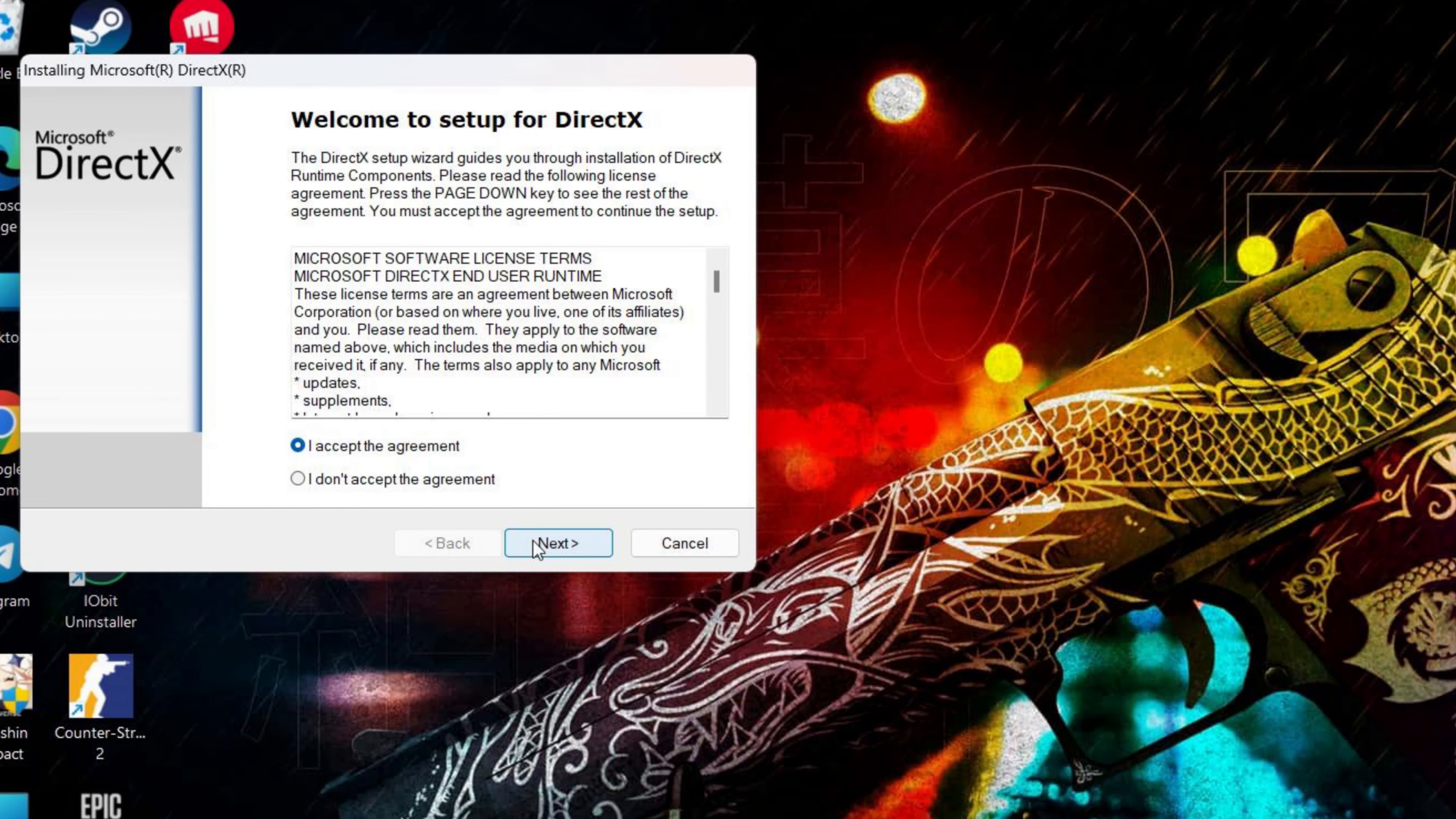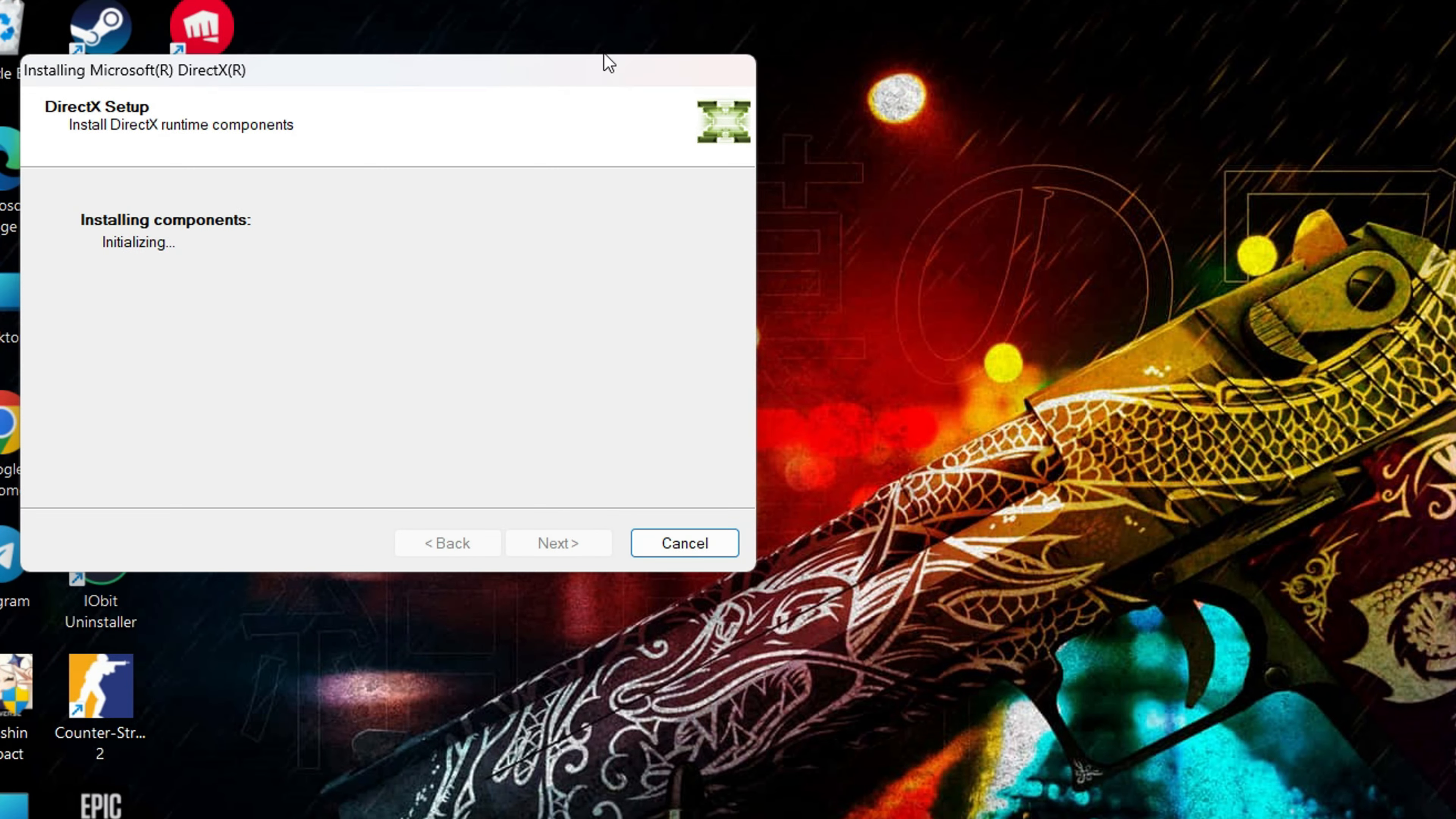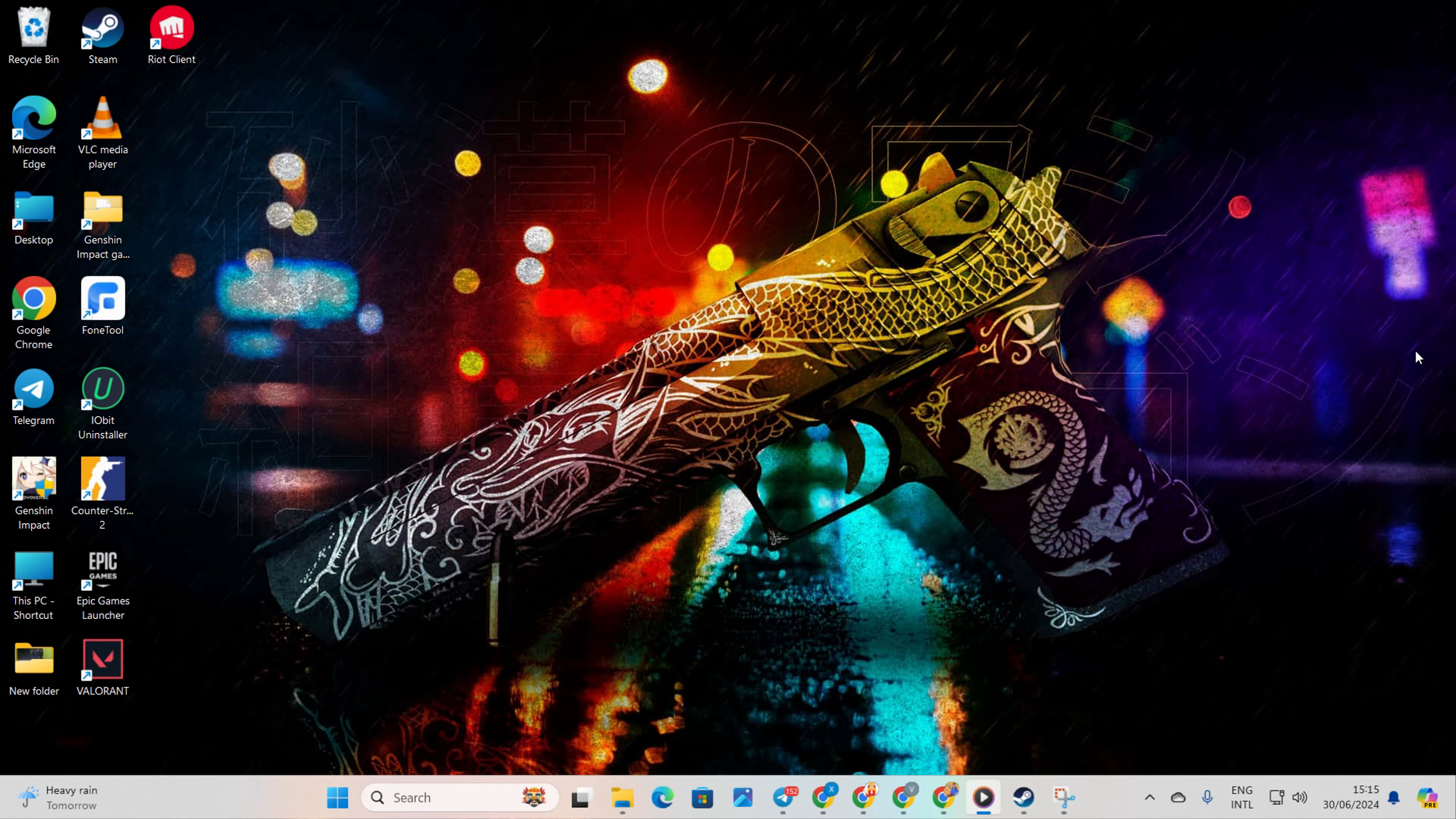Click Yes to give permission. Then click on I accept the agreement and then the next button. DirectX will download and install for your Windows 11 computer. When it's done, click that Finish button. Now check if the error is gone.